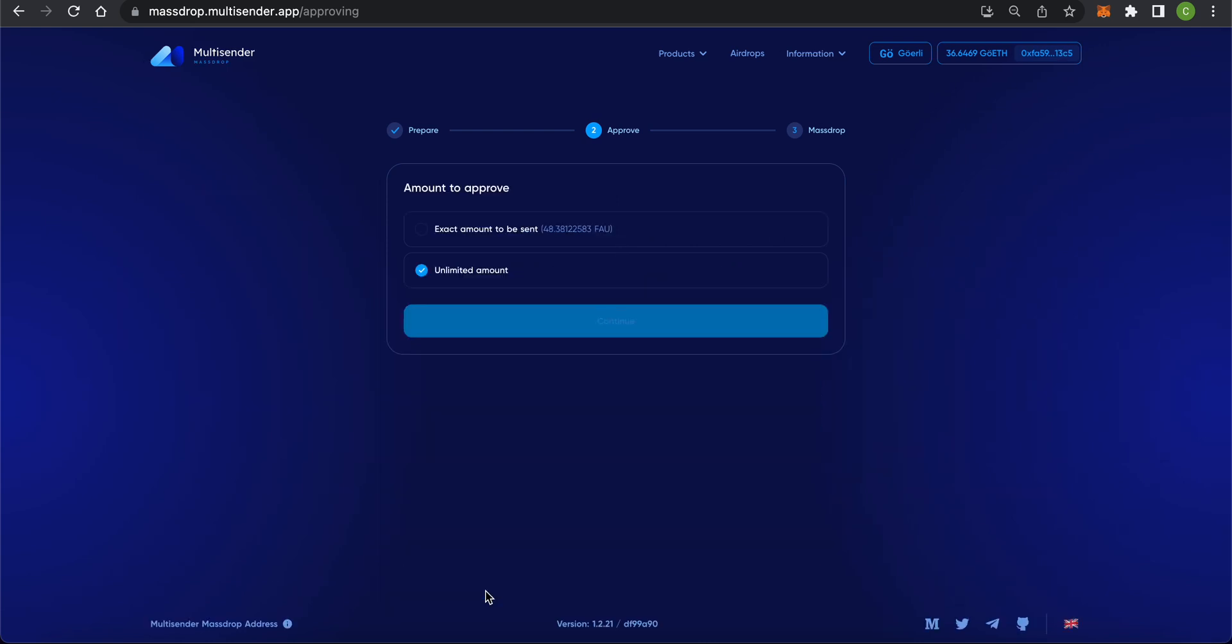In this step, we give the app permission to check our wallet balance. You have two options on how to proceed. Either approve the exact amount of the token for the current transaction or pre-approve an unlimited amount of the token. The latter means that if you need to use the app again tomorrow, you won't have to spend transaction fees for the approval again.